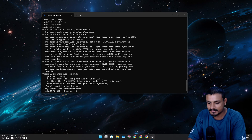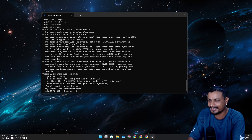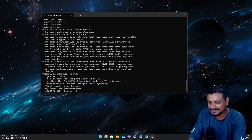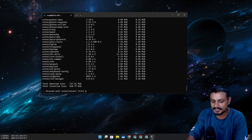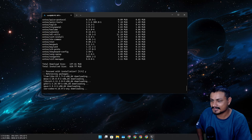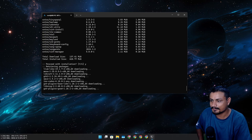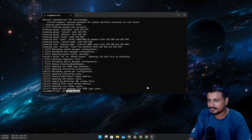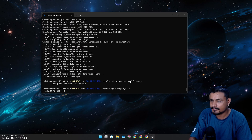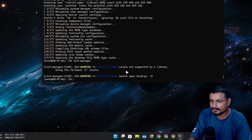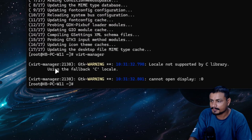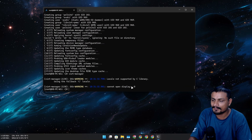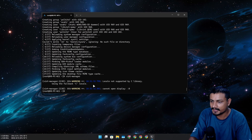Let's try this window manager — it's going to take some time. Let's try to run it... 'cannot open display 0.' Yeah, obviously I knew it.